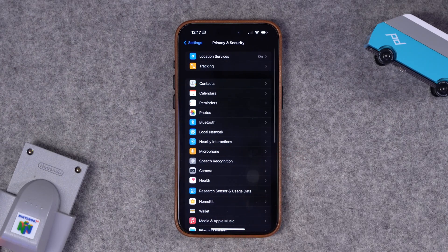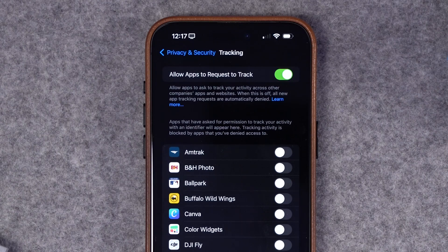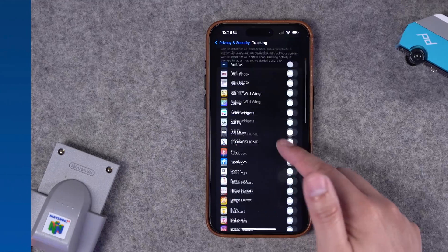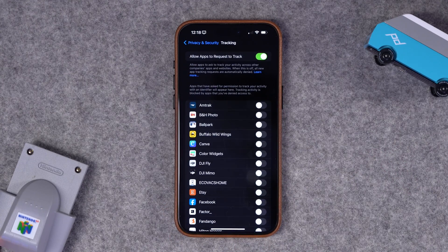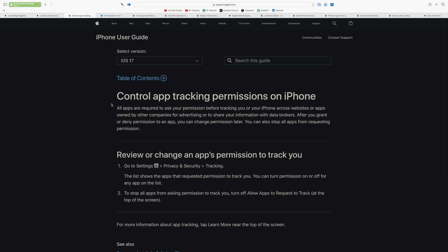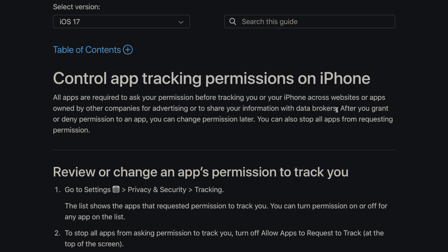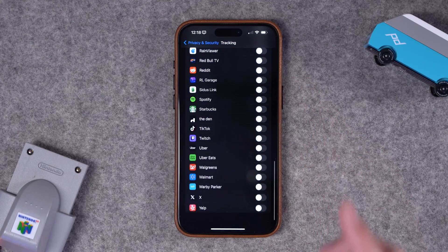Back in Privacy and Security settings, there's a menu called Tracking — this refers to third-party app tracking. You might see a pop-up after installing a new app asking whether to allow the app to track you or to ask the app not to track. This kind of tracking is not location tracking; it's tracking your activity possibly across the internet or different apps to serve better ads. The iPhone User Guide states that apps are required to ask your permission before tracking you across websites or apps owned by other companies, or sharing your information with data brokers.